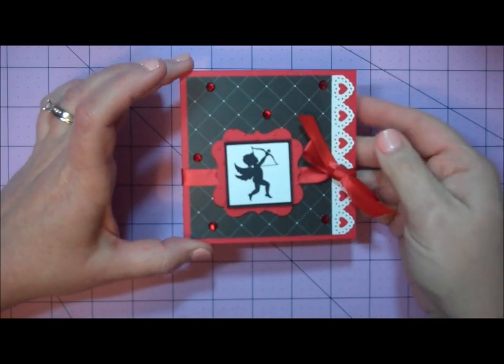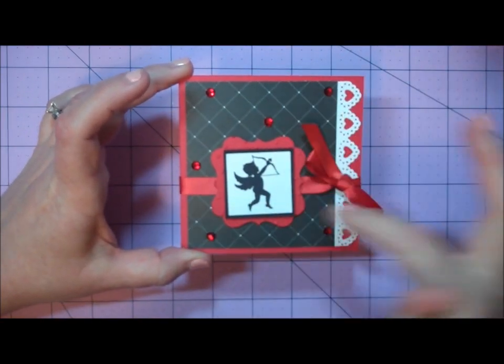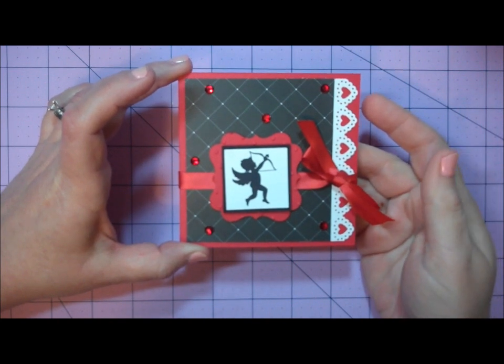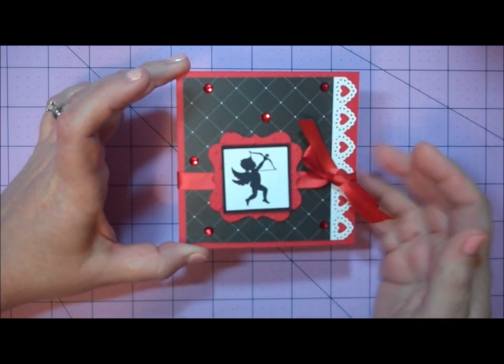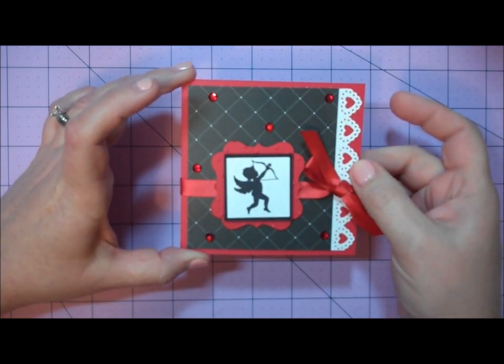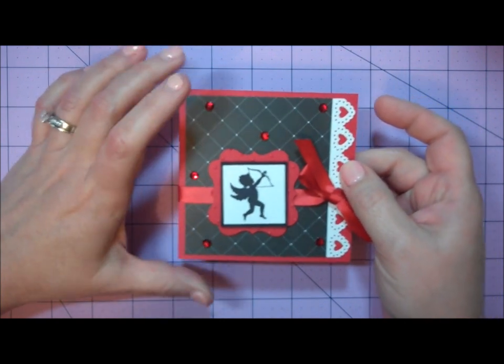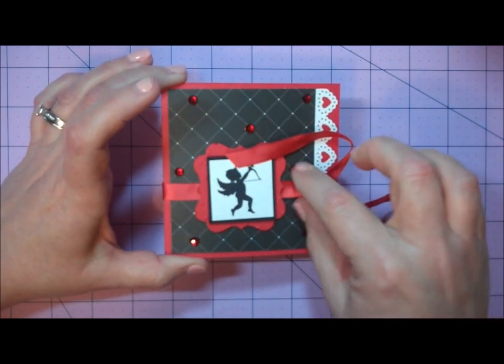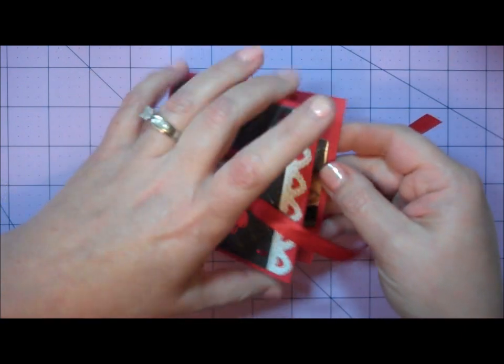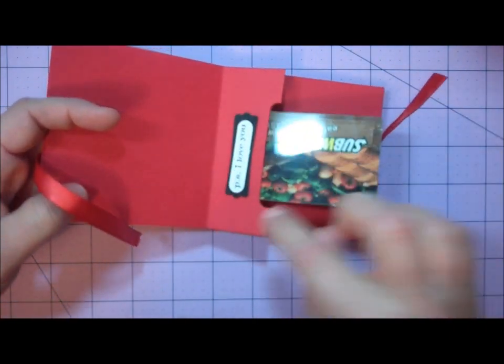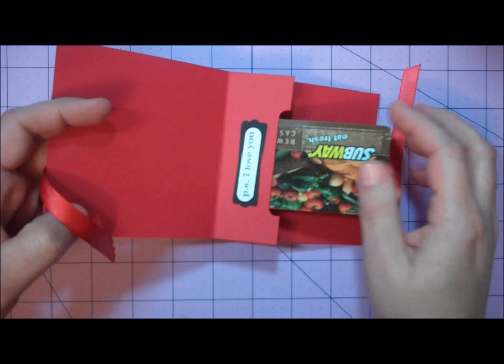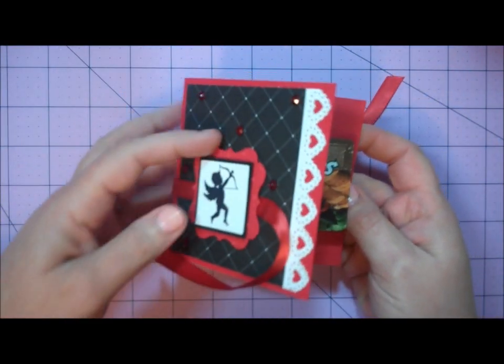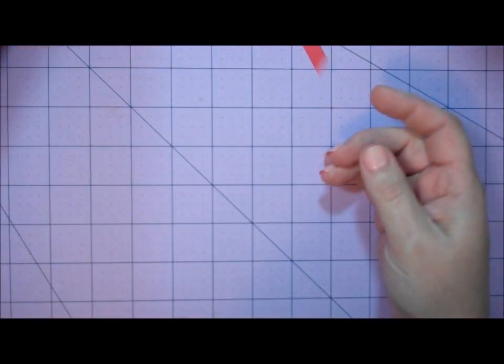Today I'm going to show you how I created this cute little 4x4 gift card holder. It's in a Valentine's theme with a Cupid stamped on the front, decorated with border punching and rhinestones. It closes with a ribbon tie and opens up to reveal a gift card holder with a sentiment that says P.S. I love you. Very quick and easy to make, so let me show you how I did this.